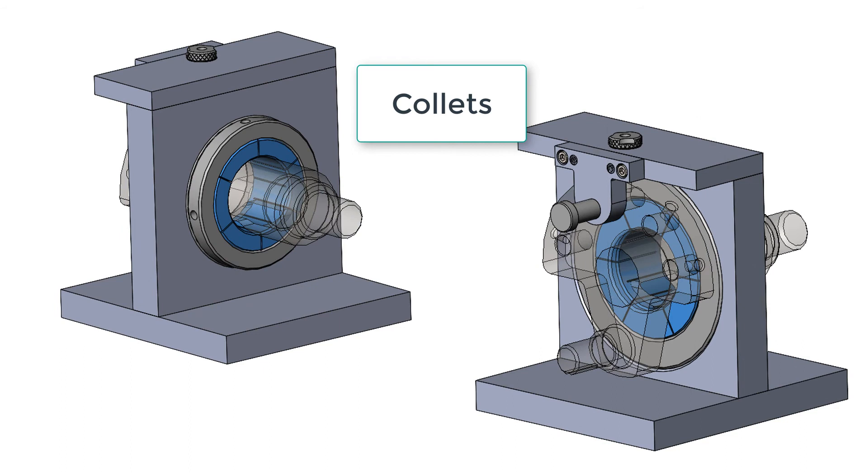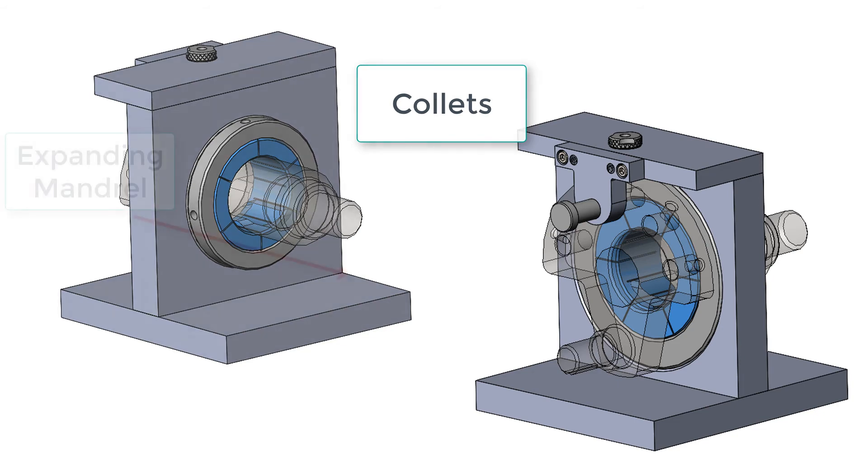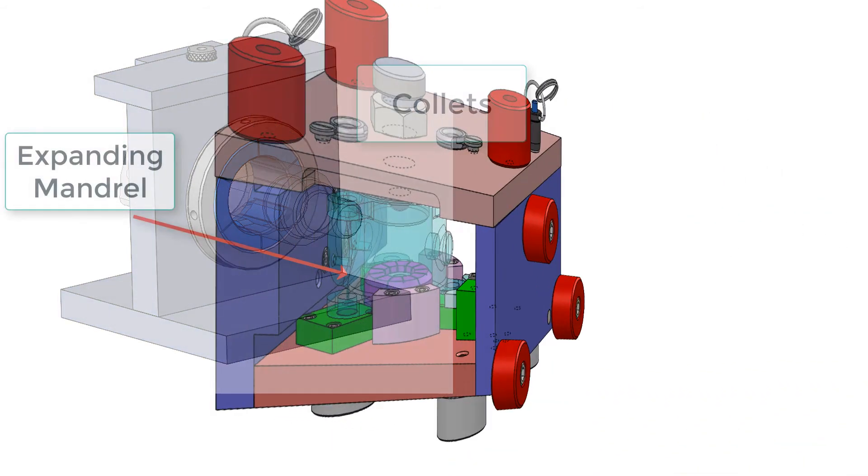Collets as shown here are another great form of concentric locators. They also act as a clamp and because they change their size to accommodate the part, allow for greater variation in part size while still maintaining an accurate concentric location.